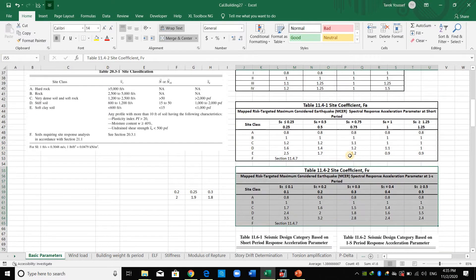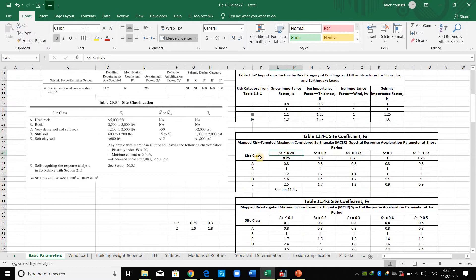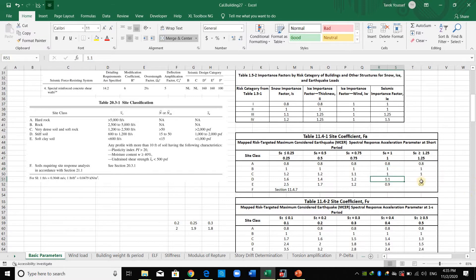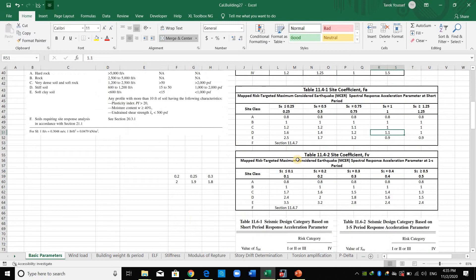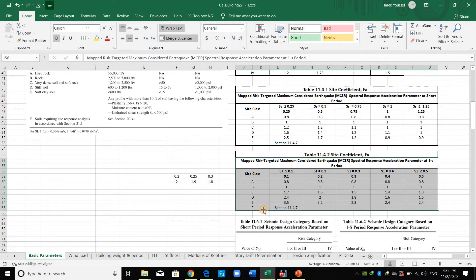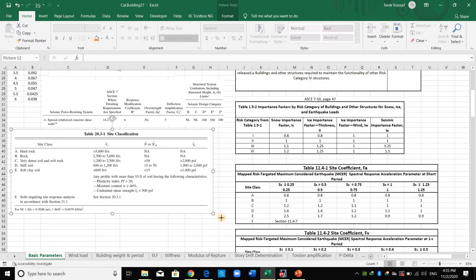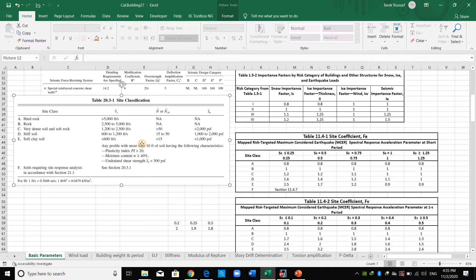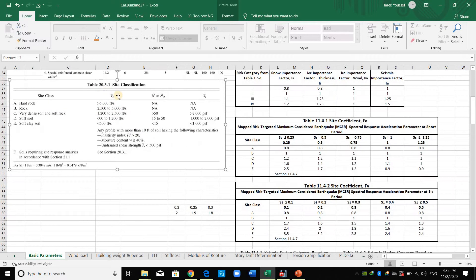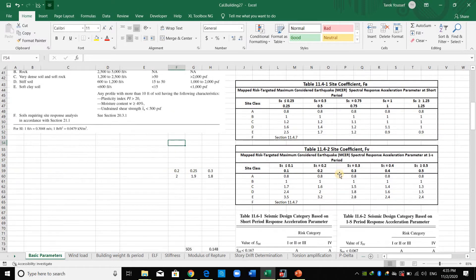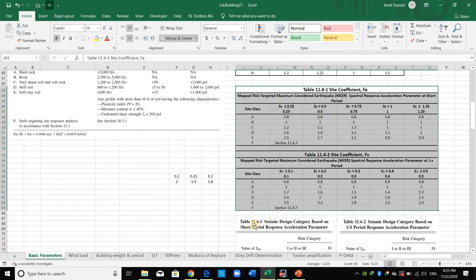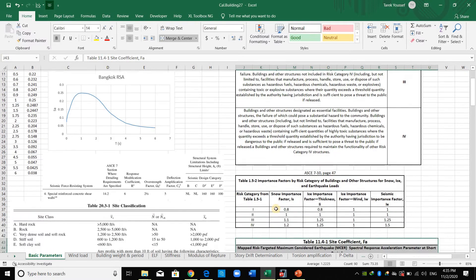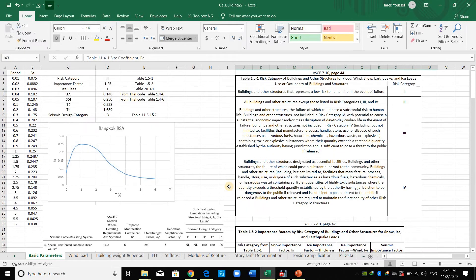To obtain FA you need the site class and SS value, then interpolate from the table. In the same manner you obtain FV using the site class. You can estimate the site class from geotechnical testing, and the table in chapter 20 also provides information about site class classification. After determining FA and FV, compute SMS and SM1, and then SDS and SD1 are equal to two-thirds of SMS and SM1 respectively.